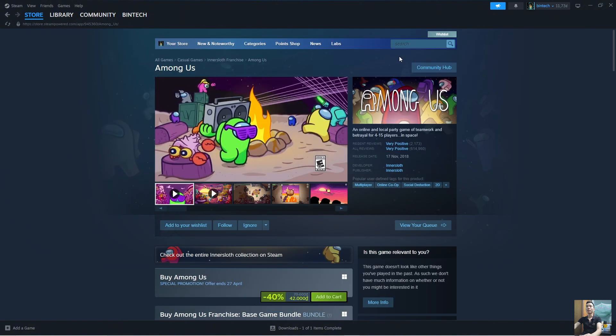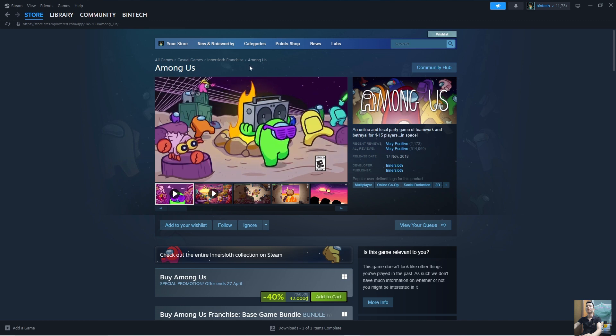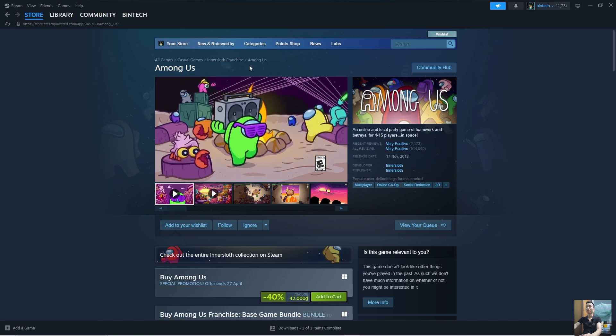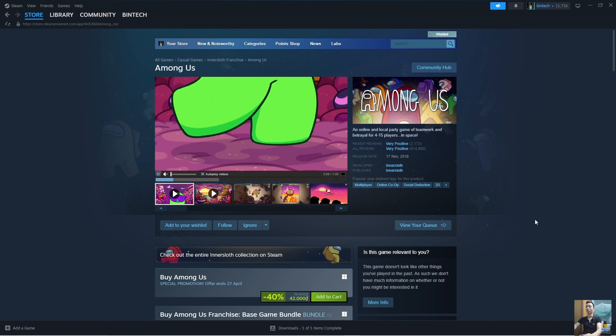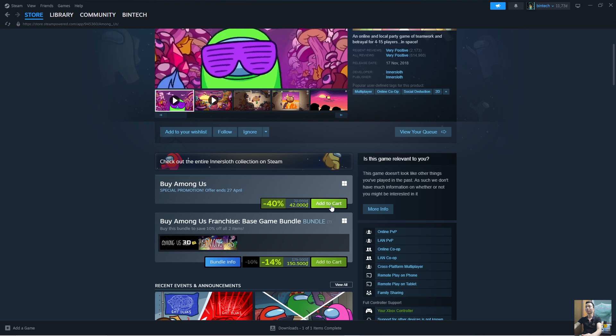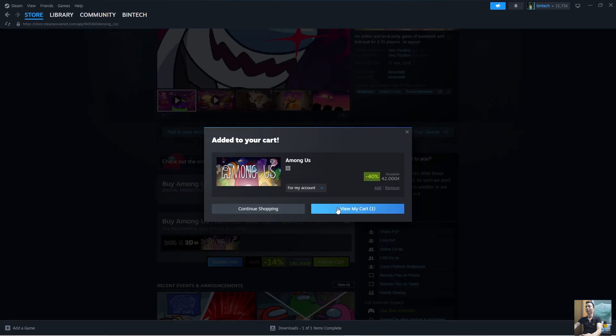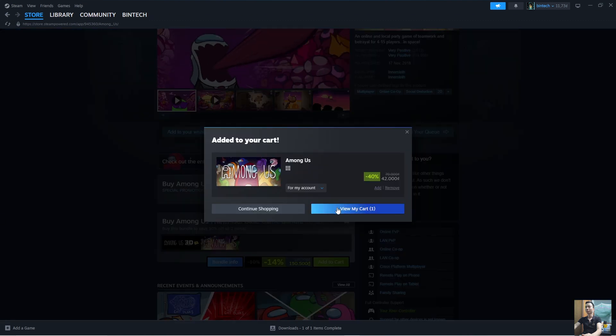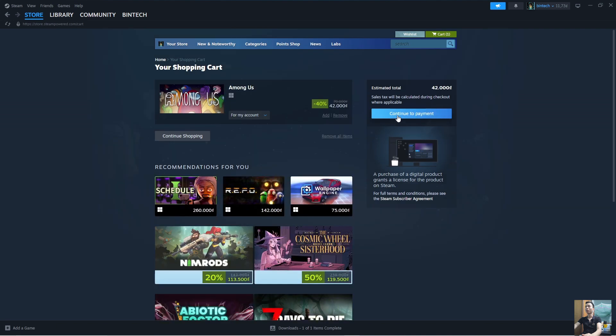To download Among Us on the computer, we need to purchase the game. To download the game, everyone selects Add to Cart. Select View My Cart. Select Continue to Payment.